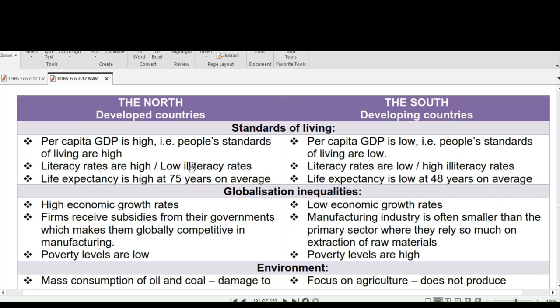What do you think contributes to low life expectancy in the South? To answer that question, I'll give you a very recent example that happened in Hammanskraal, Pretoria — there was a cholera outbreak a few weeks ago which claimed the lives of some individuals.